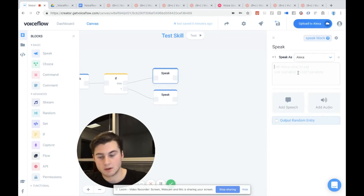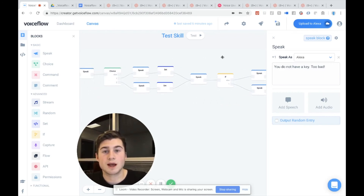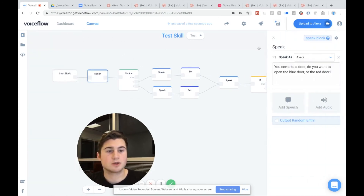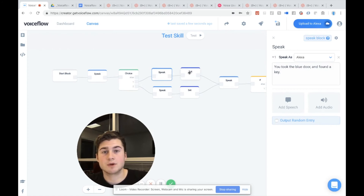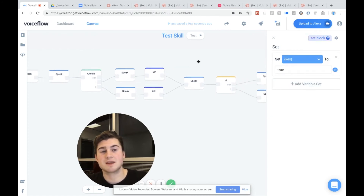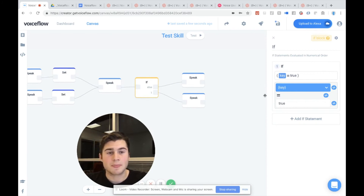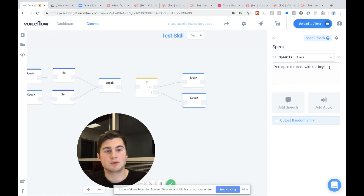So we're going to say: you do not have a key, too bad. So let's walk through what we've done here before we actually test it. We are starting the skill, we're going to ask the user: do you want to go down the blue door or the red door? If they say the blue door, we'll say you took the blue door and found a key, we'll have a variable for key and set that to true. Then they're going to approach a black door that seems to be locked and we're going to check to see if they have the key. So we can say if key is equal to true, meaning if they have the key, then they're going to come down the number one condition and say you open the door with the key. And if they do not have the key, it will come down the else path. So let's actually test it out on our Alexa.